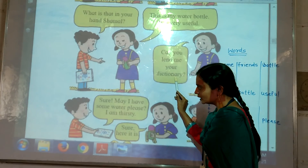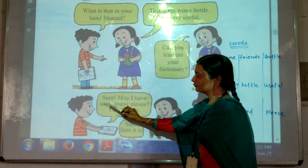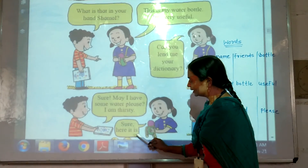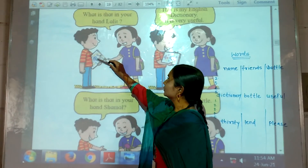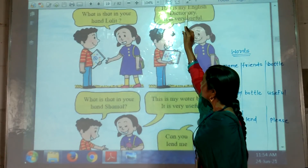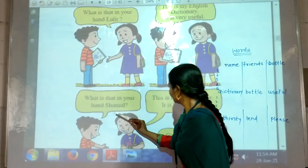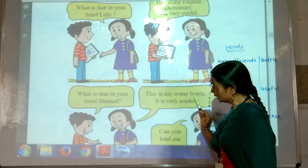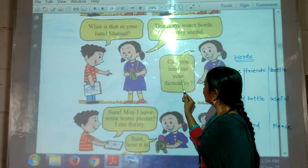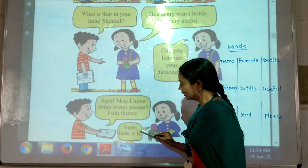Can you lend me your dictionary? Sure. May I have some water please? I am thirsty. Sure, here it is. Please repeat after me. What is that in your hand? This is my English dictionary. It is very useful. What is that in your hand, Shamal? Can you lend me your dictionary? Sure. May I have some water please? I am thirsty. Sure, here it is.